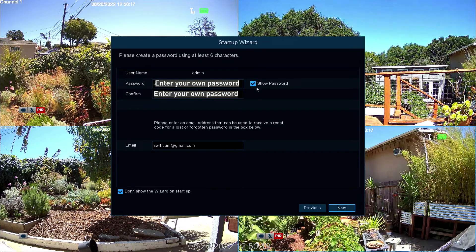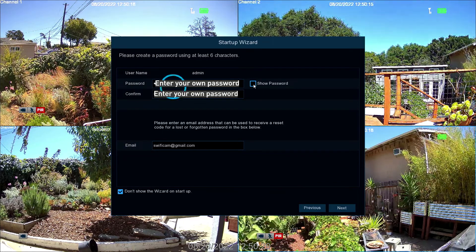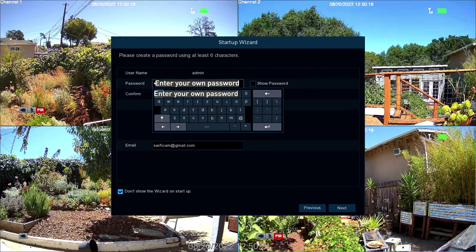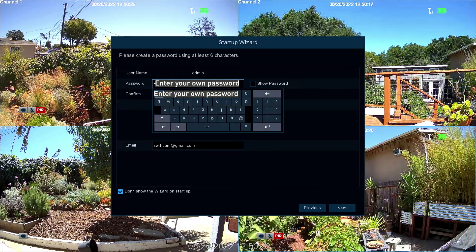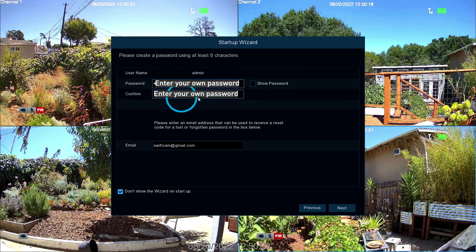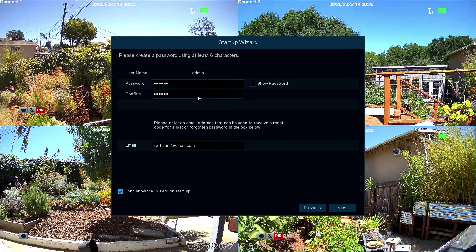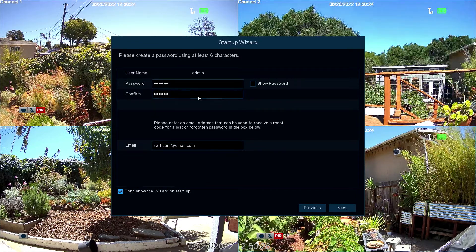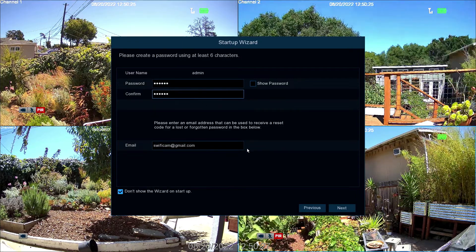Next, enter a new password with a minimum of 6 characters. Now enter it again to confirm it. Make sure to write the password down somewhere safe.